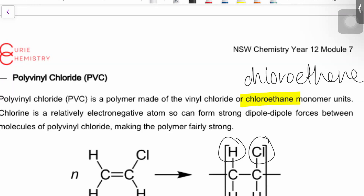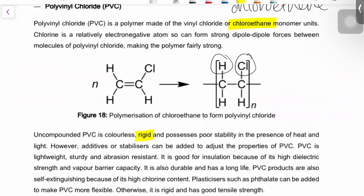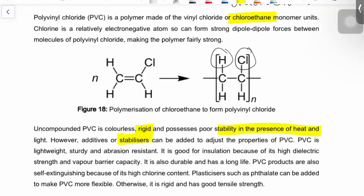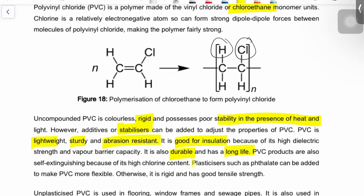Based on that, what can you tell about the difference between what PE is used for and what PVC is used for? PVC is rigid and not that stable in heat and light, which means it breaks down fairly easily. You can add stabilizers to improve its stability. It's lightweight but sturdy and abrasion resistant. Compared to the other monomers you'll see later, it's relatively lightweight. It's good for insulation, it's durable, has a long life, and you can also add plasticizers to make it more flexible.